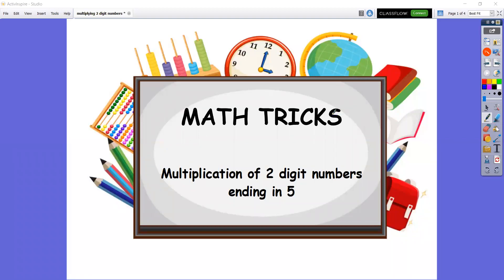For today, we're going to do some math tricks. We're going to multiply two-digit numbers ending in five.